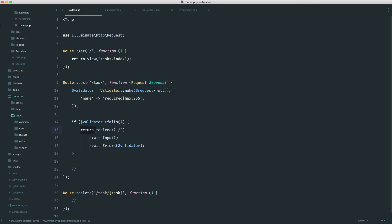Adding a task comes after our validation — it's what we do as long as validation hasn't failed, because at this point we're returning and will never reach the task creation code. Let's go over to the next part and look at creating our tasks in our database, which is really straightforward.